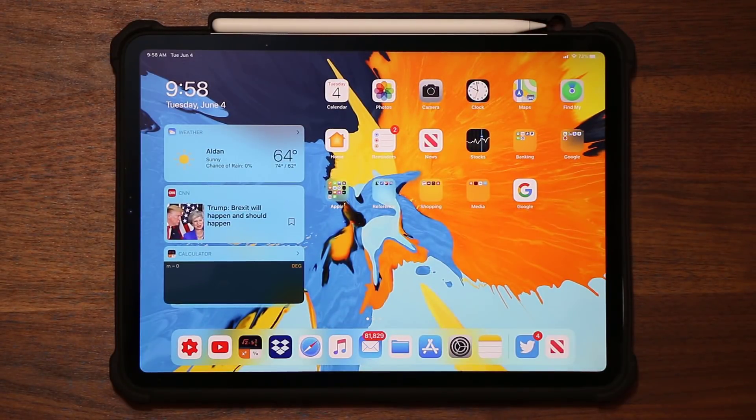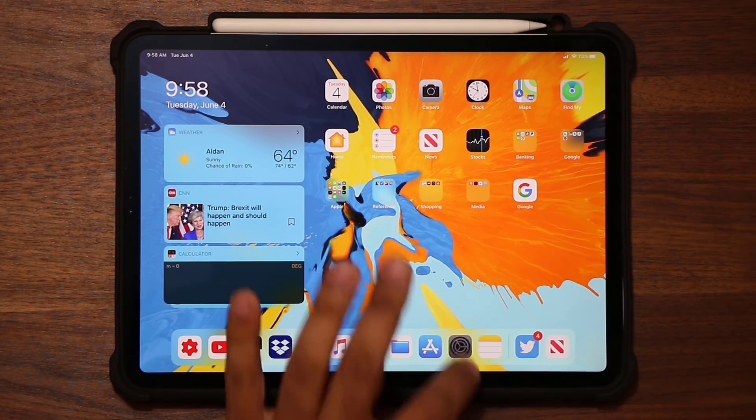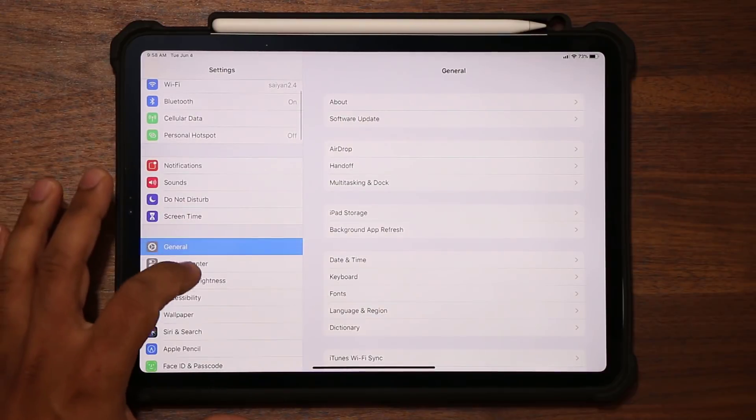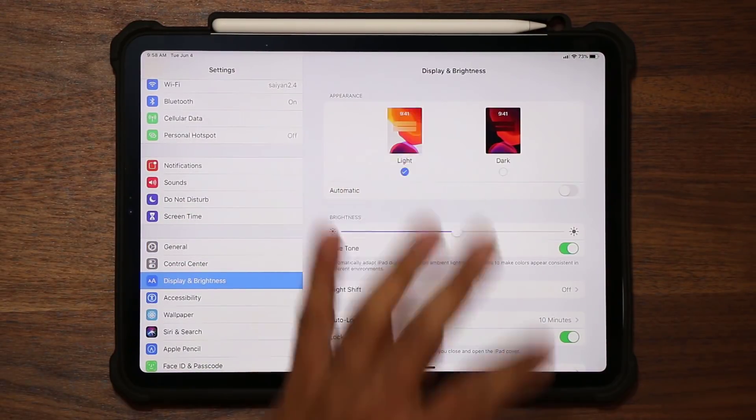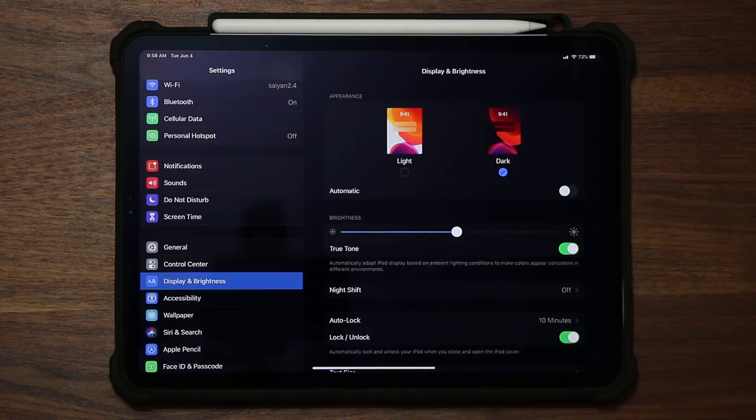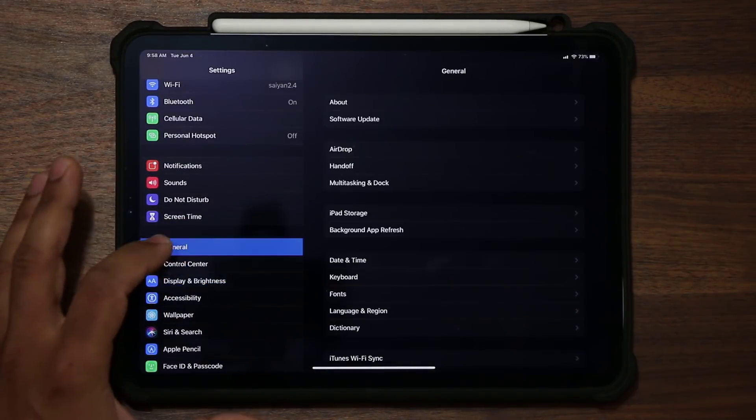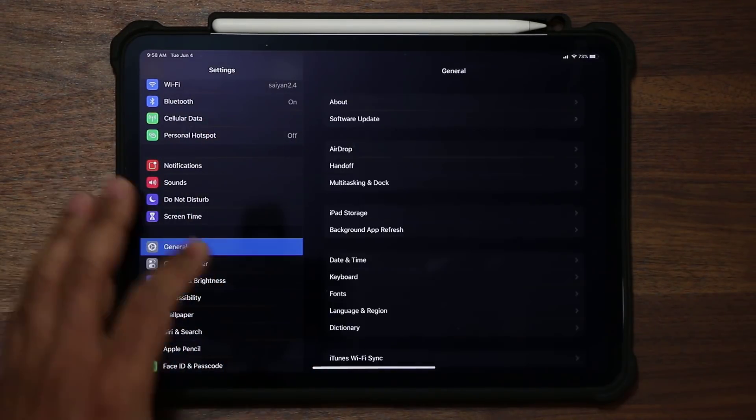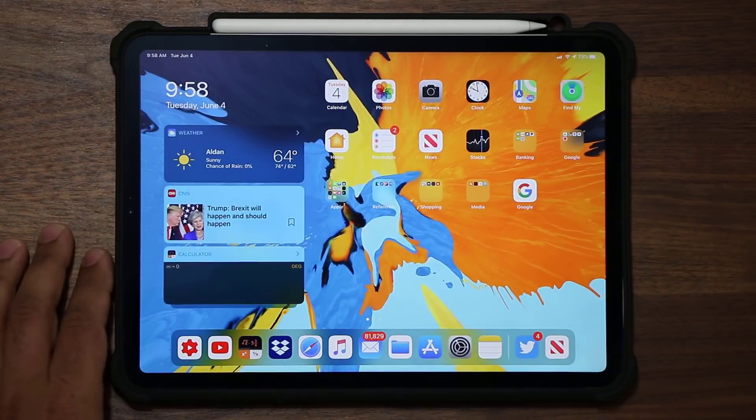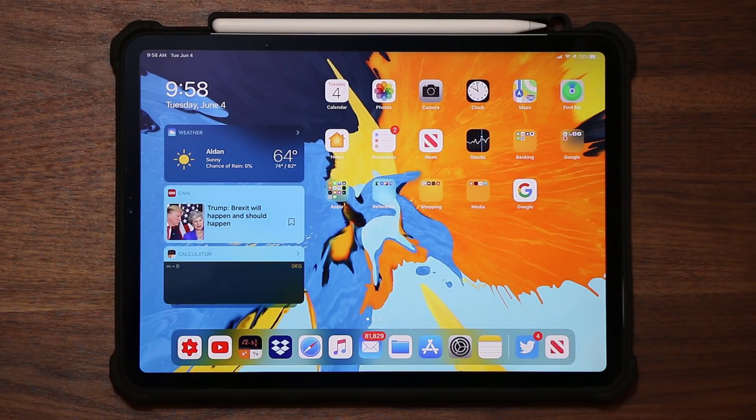And of course, the next thing that I want to talk about has to do with the dark mode. So let's go to the settings. Let's go into display, and let's enable dark mode. Everything becomes dark mode. So you go to the settings, everything is black and white. Not black and white, just darker mode.